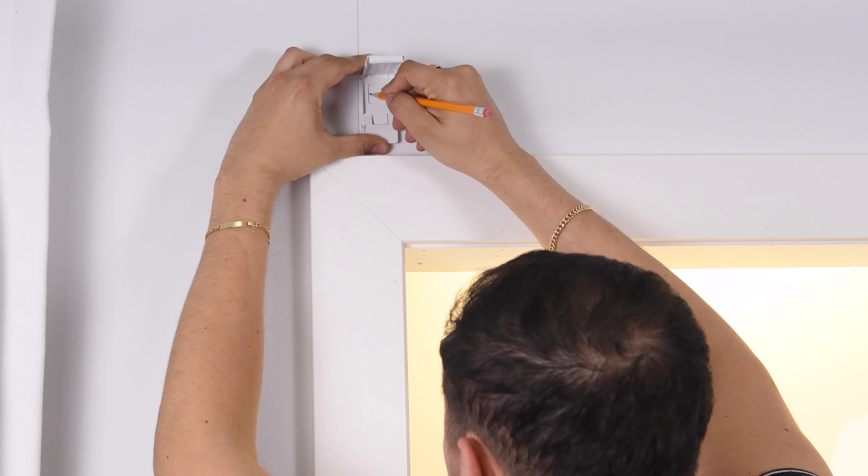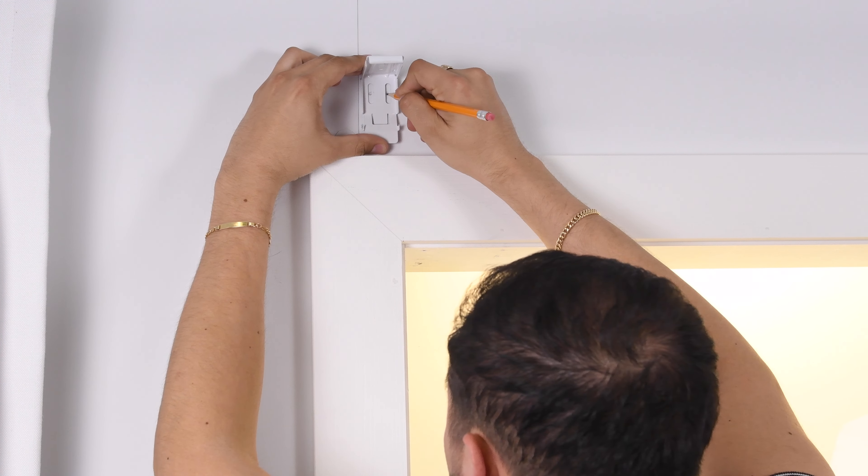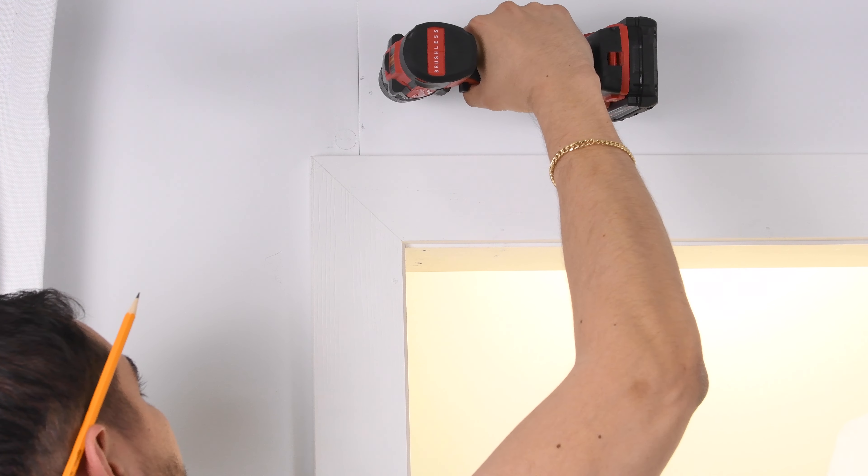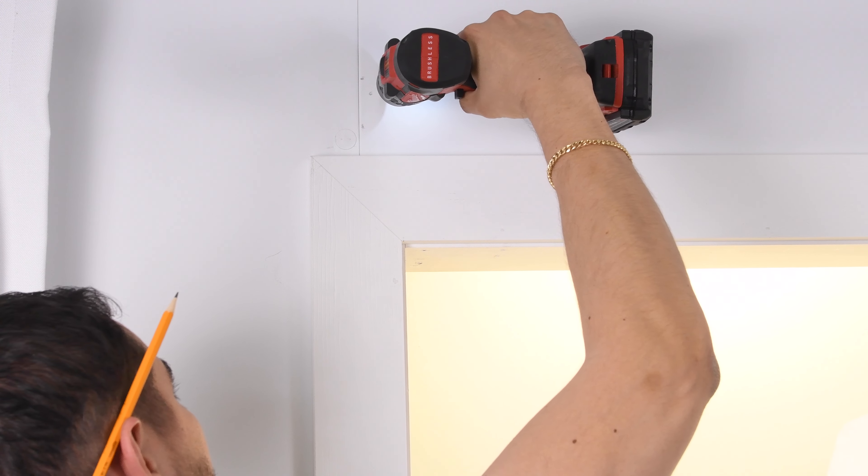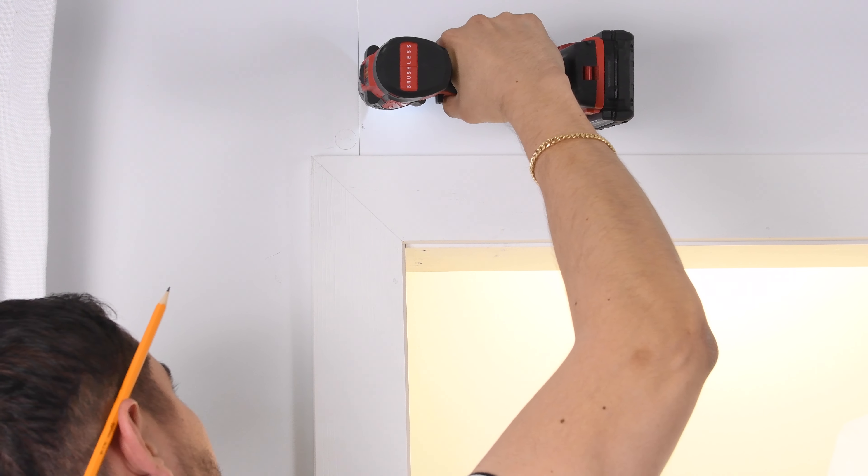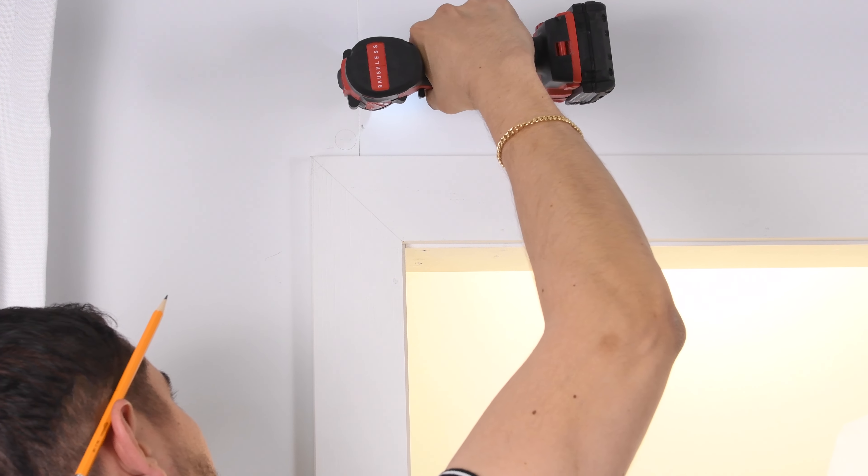Next, line up your bracket and mark the wall using the screw holes provided. Using a one-eighth inch drill bit, pre-drill the holes to ensure an easy installation.